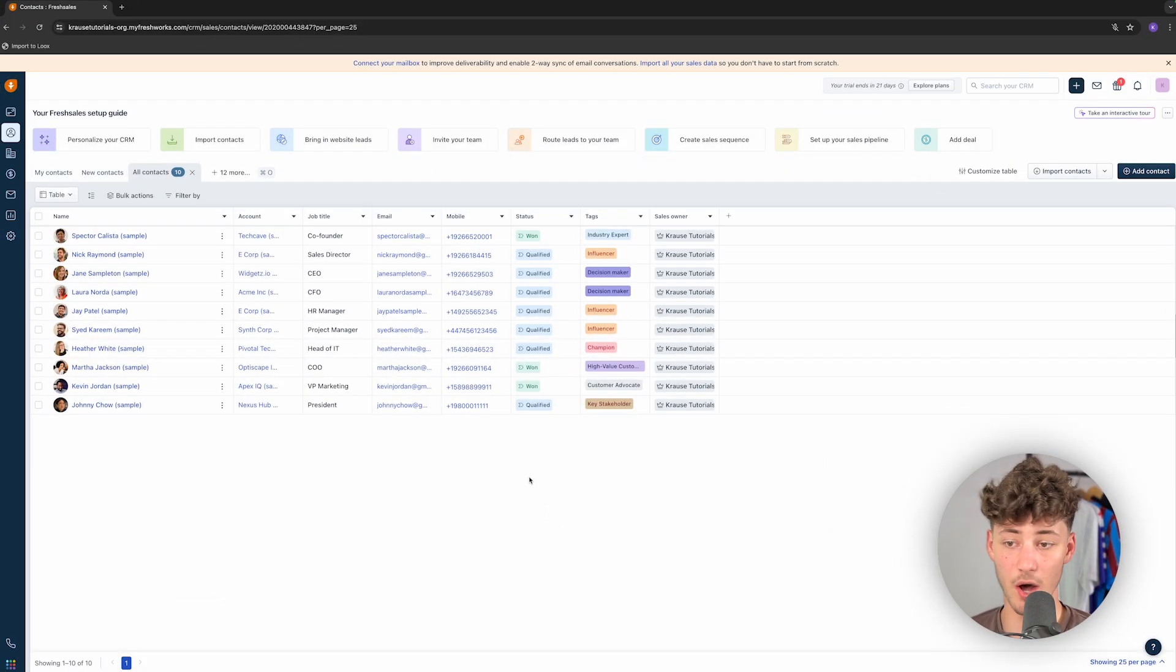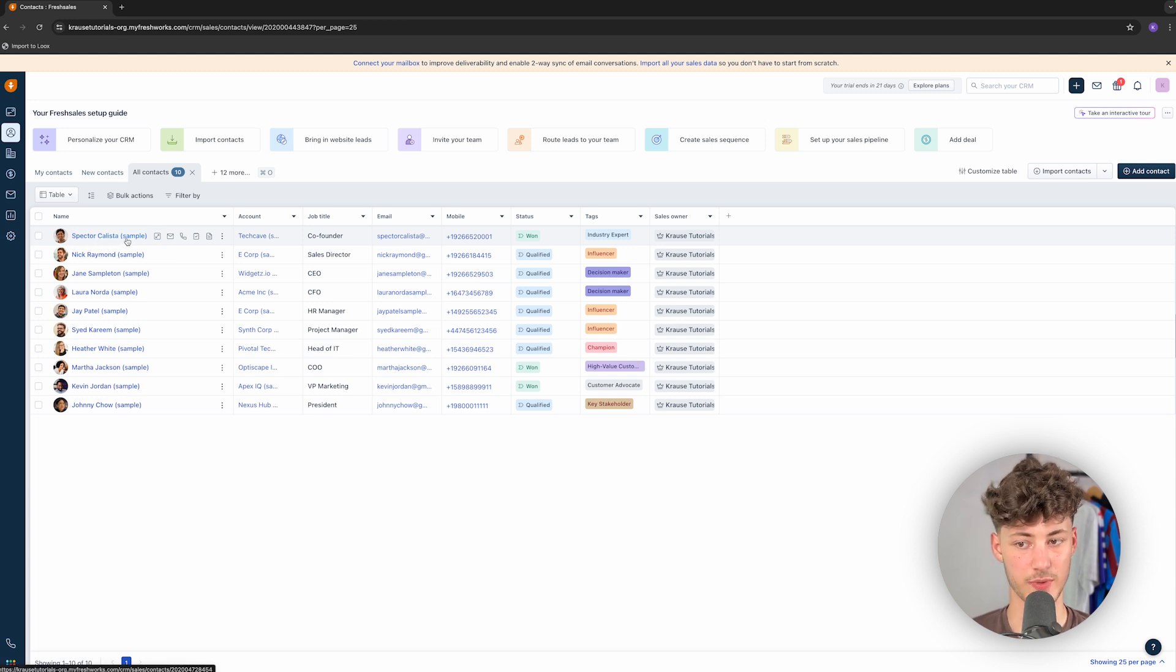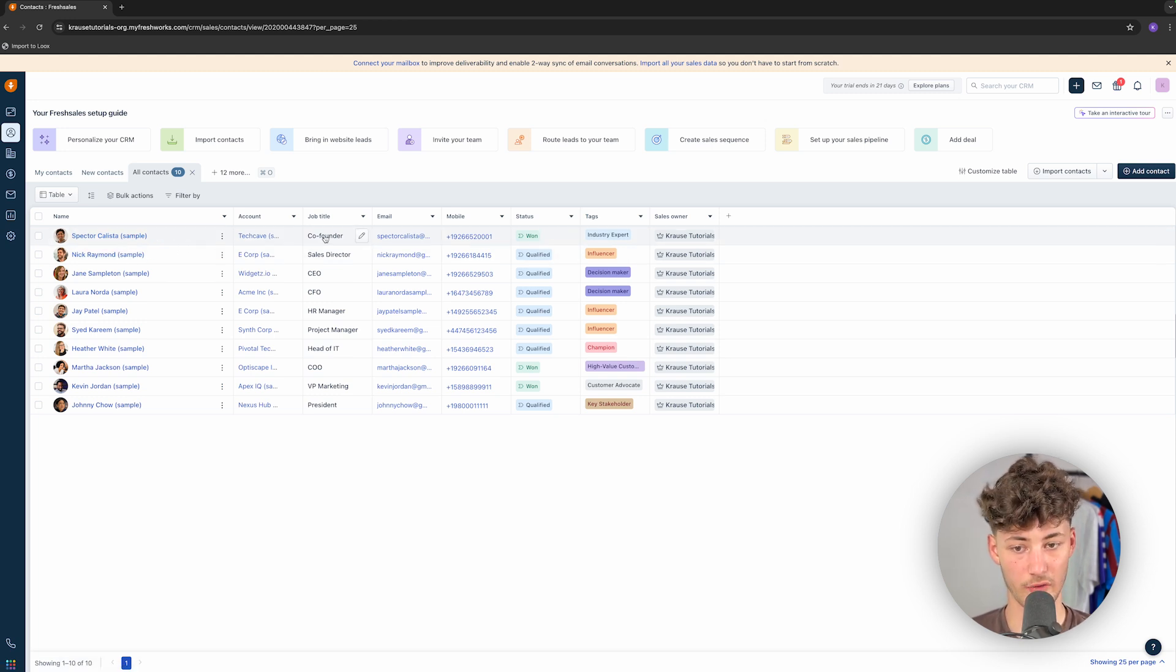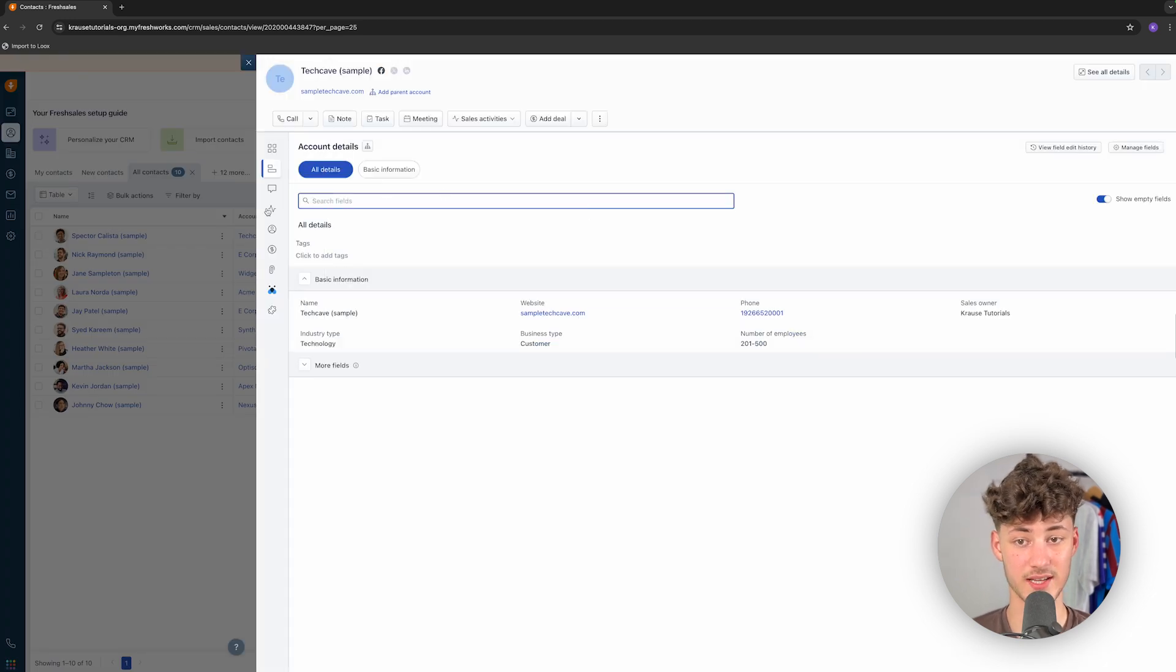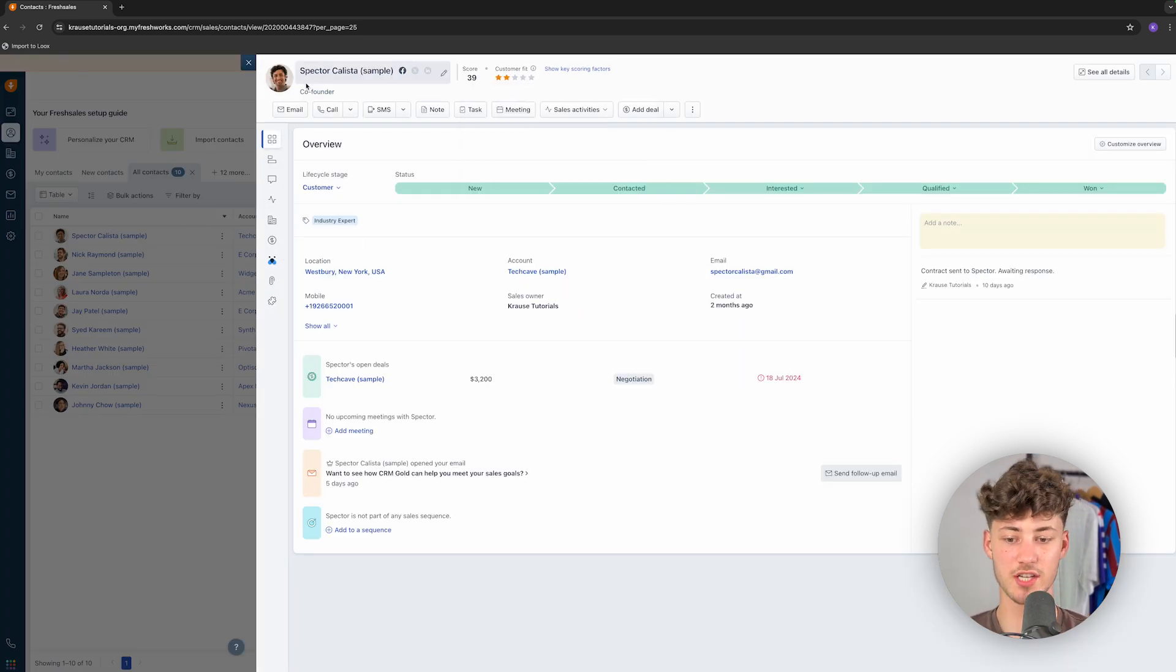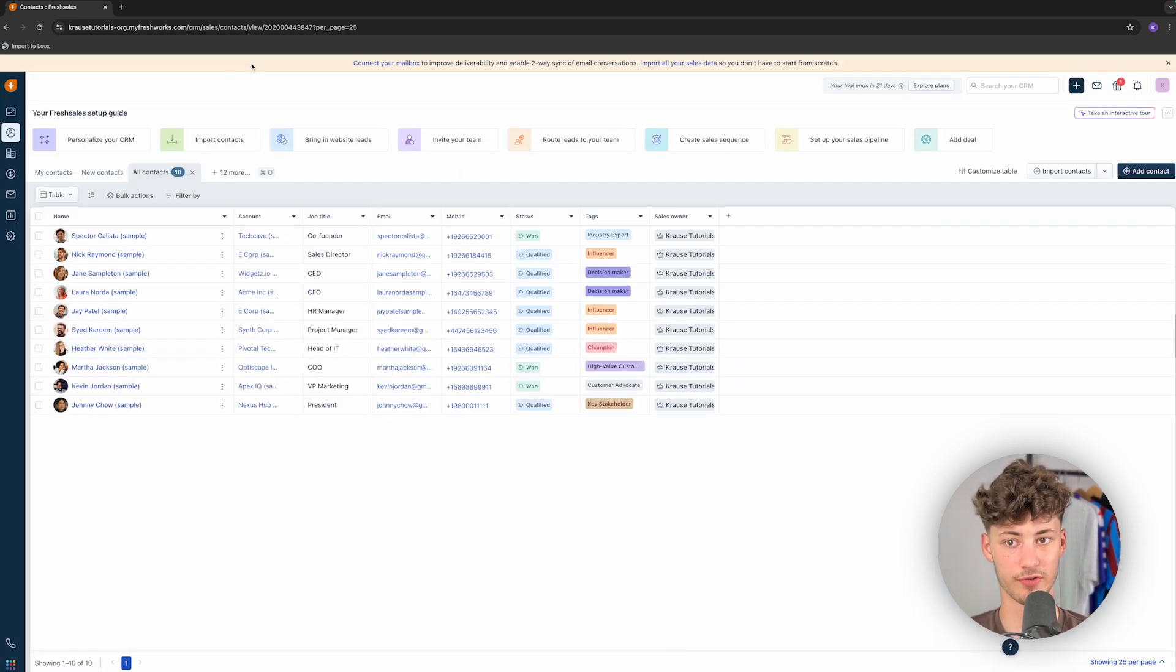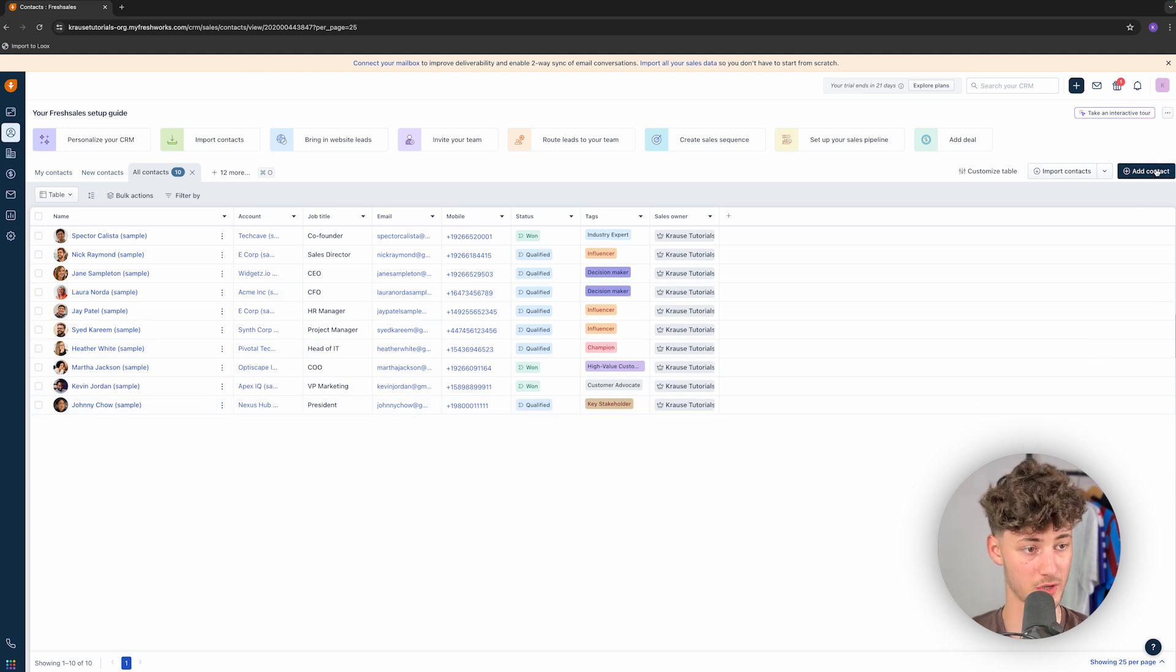Right now, we are on the Contact view, where we can see, for example, Spector Kalista. This would be a sample contact. He is the co-founder of TechCave, the actual business which we are going to deal with. I'm going to opt out of this for now. Rather, I'm going to get started by adding a new contact from scratch.